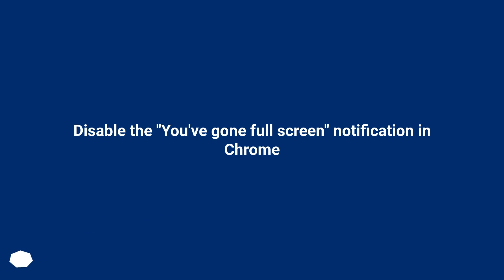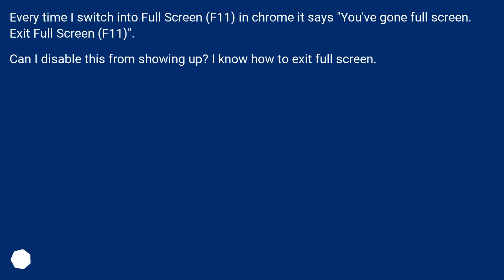Disable the 'You've gone full screen' notification in Chrome. Every time I switch into full screen with F11 in Chrome, it says 'You've gone full screen. Exit full screen F11.' Can I disable this from showing up? I know how to exit full screen.